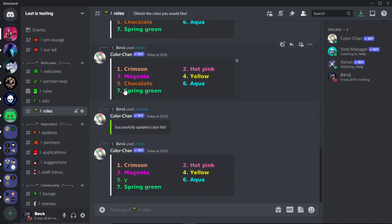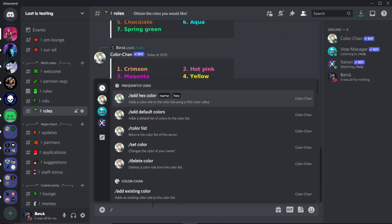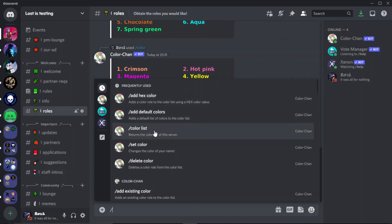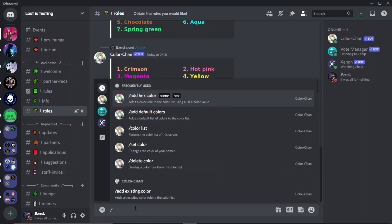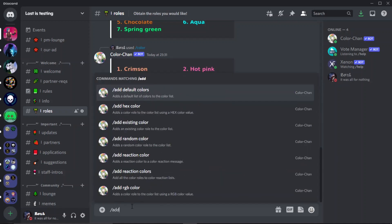But once you've done this, once you've set it up, you've set all your roles, once you've changed the default roles, that's what I recommend doing. Keep them all and just change the colors to what you want them to be.